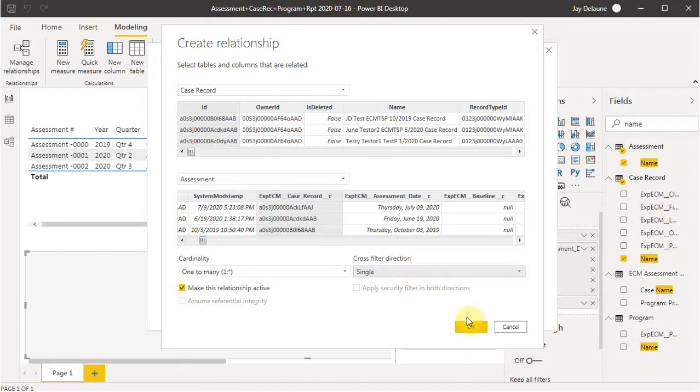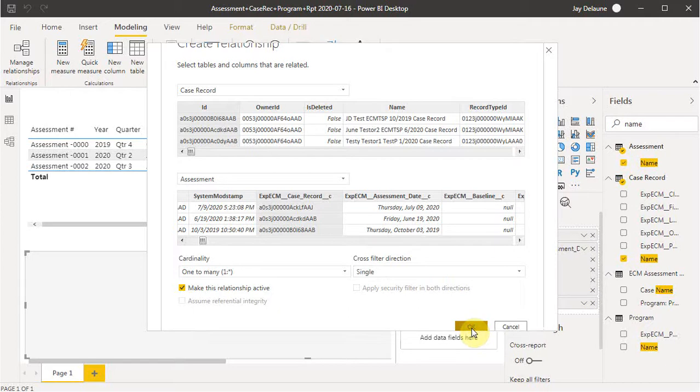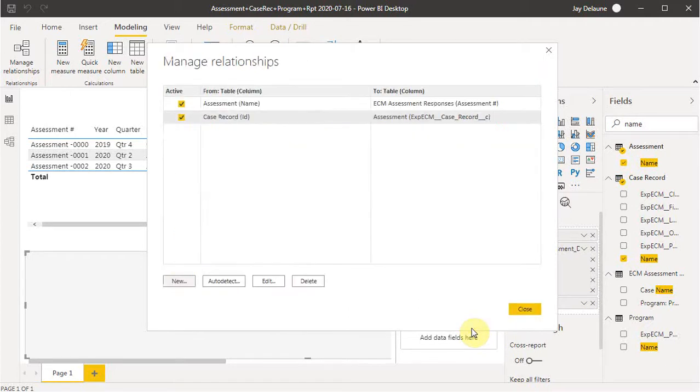And it's just going to let it be one way single for a cross filter right now. There's plenty of videos on what cross filters do, but let's hold that for now. I'm going to say, okay, and create that relationship.